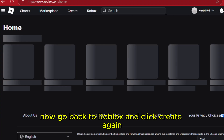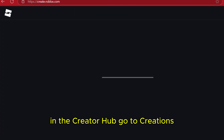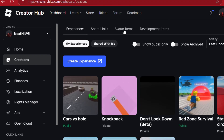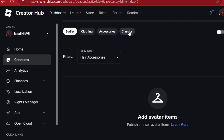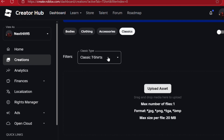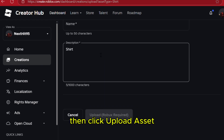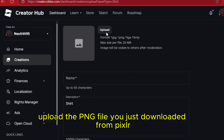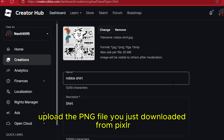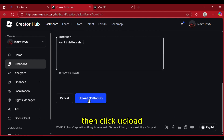Now go back to Roblox and click Create again. In the Creator Hub, go to Creations, Avatar Items, Classic Shirts. Then click Upload Asset and upload the PNG file you just downloaded from Pixlr. Give your shirt a name and description, then click Upload.